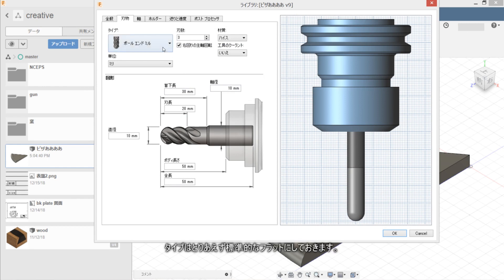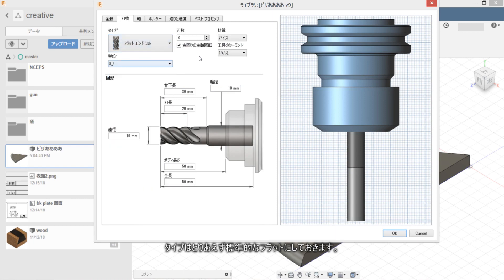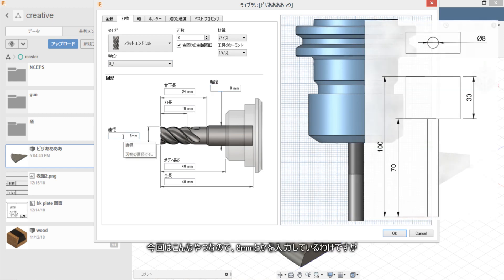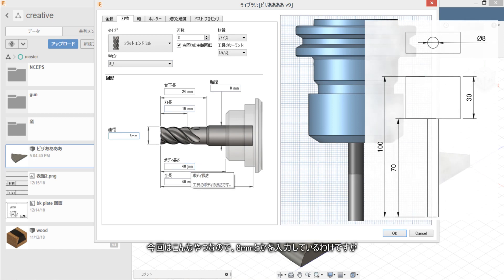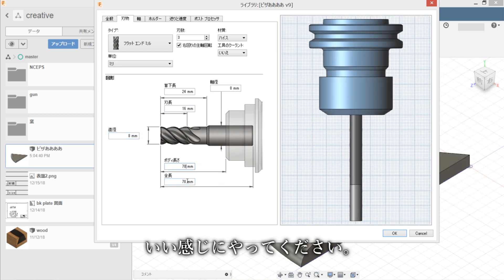Type wa toriaezu ippanteki na flat end mill ni shimasu. Shita no zukai no tokoro de katachi wo setti shimasu. Konkai wa kantan na node 8 millimeter to kowon yaroku settai wake desu ga, minasan no seiyou suru tool ni awasete ikanji ni yatte kudasai.